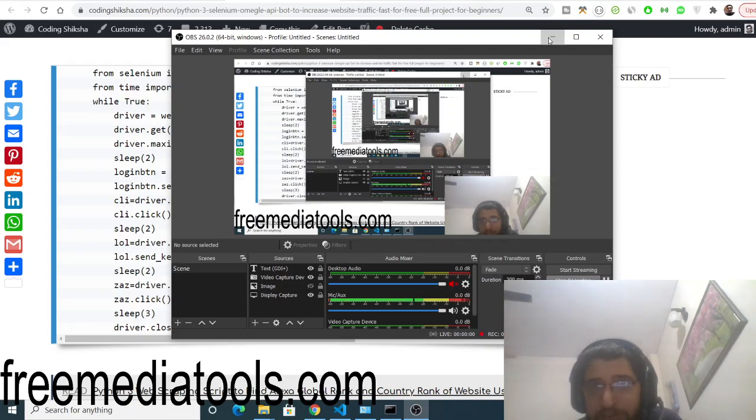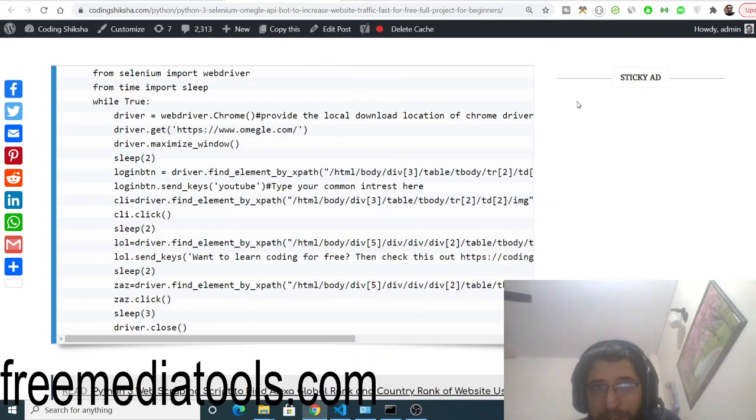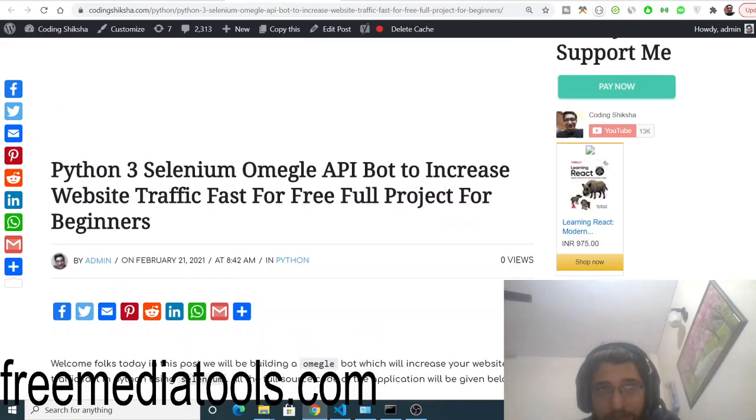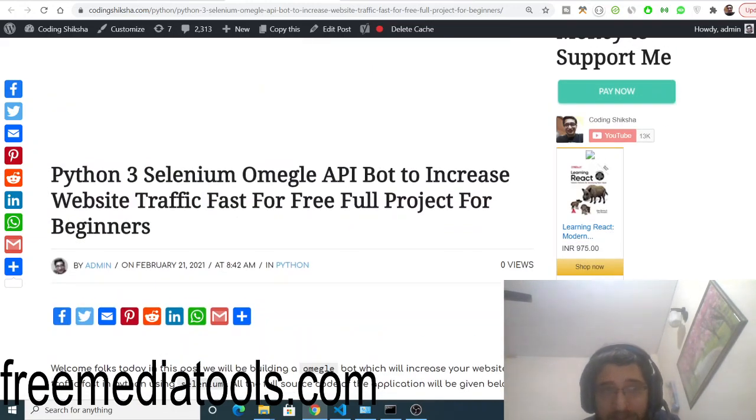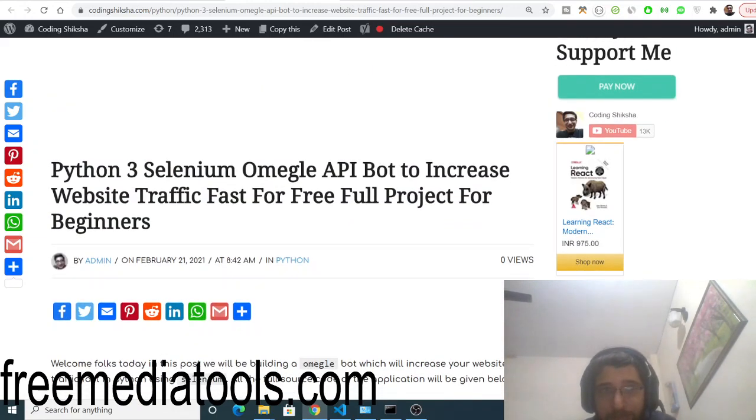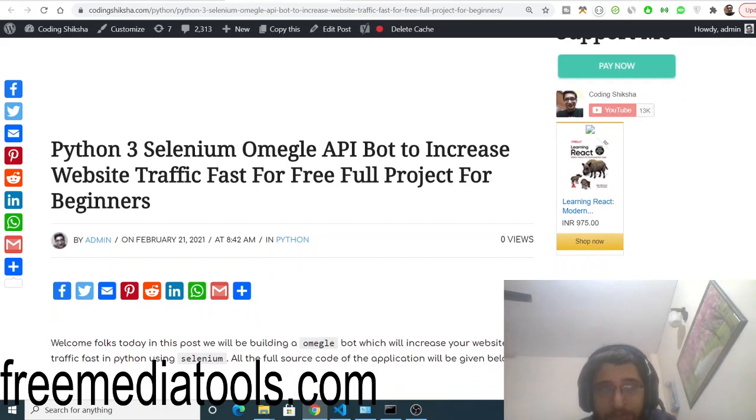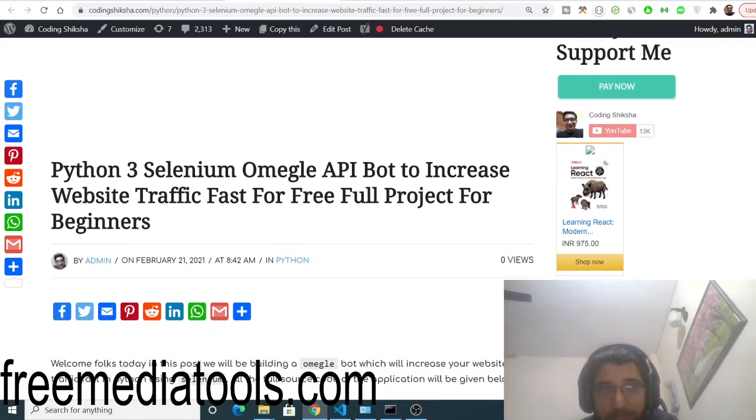Hello friends, today in this tutorial I will show you how to make an Omegle bot which will increase your website traffic. Omegle is a very famous website for interacting with strangers. I will be telling you how to make a traffic bot in Selenium in Python 3, and the whole source code will be in the video description.